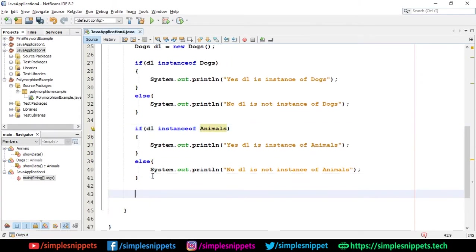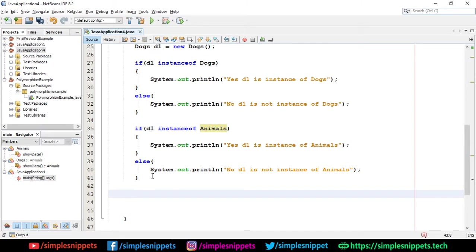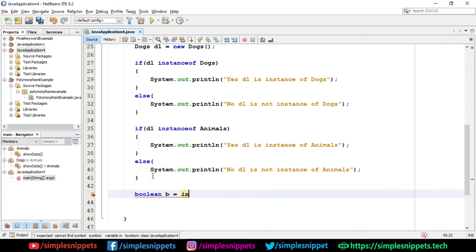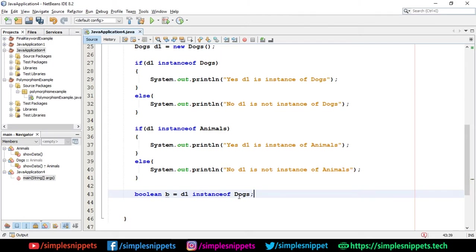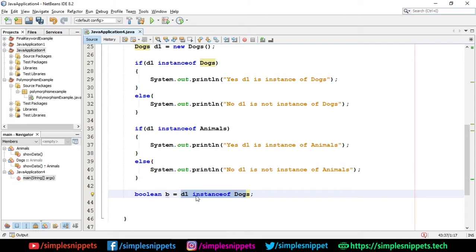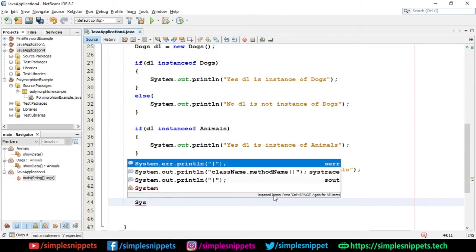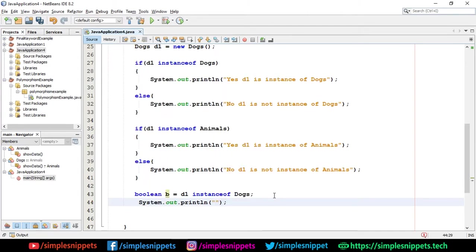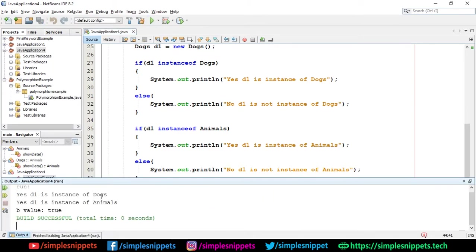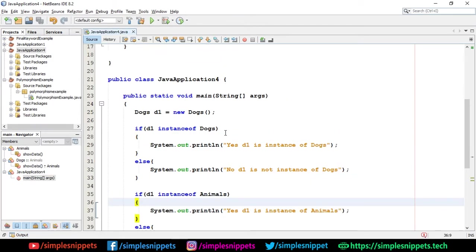Now I can also use this instanceof operator with a Boolean variable because we know instanceof returns true or false, right? So I can say Boolean b is equal to and here I can say d1 instanceof Dogs. So this statement will return true, right? Because d1 is an instance of Dogs and that true will be stored in this variable. Since assignment always happens from RHS to LHS, the RHS value is true which will be stored in this b variable. If I just print this, system.out.println b value and if I just print this, you'll be able to see that the value is true. So there you go. You can see value is true. So this is how you can use the instanceof operator to find the type of the object.